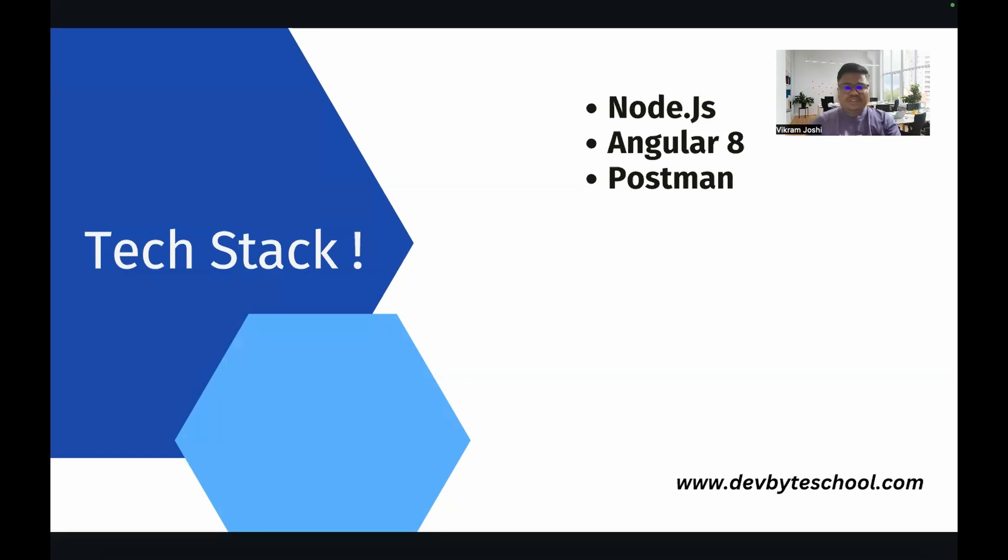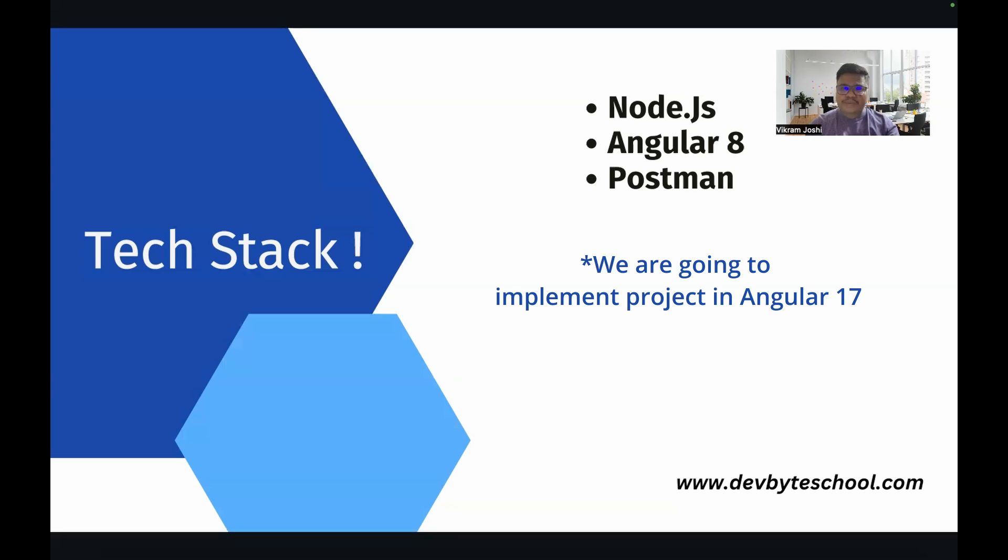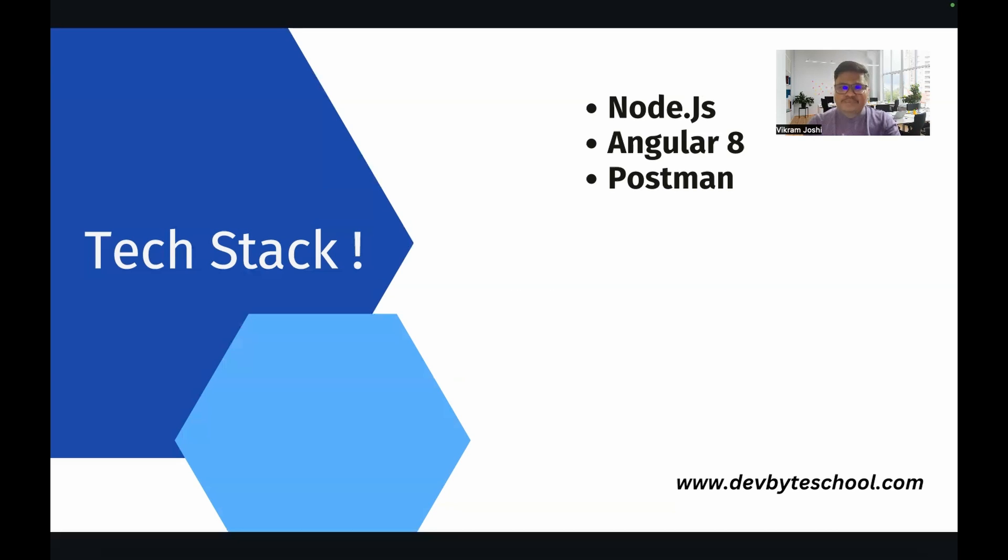So let's move ahead. Let's see what tech stack we require. You might already be aware that whenever we are going to implement Angular we need Node.js to be installed. Then I am going to implement this project in Angular 8. So you need to install Angular CLI as well. Then we will need Postman for API testing.